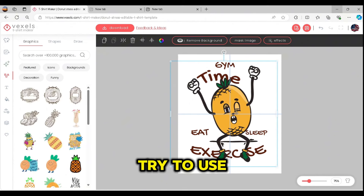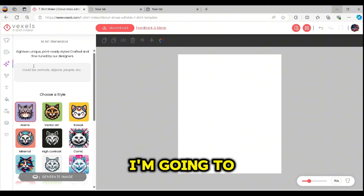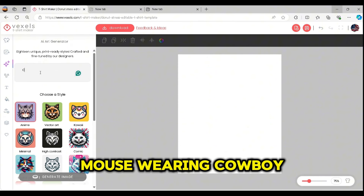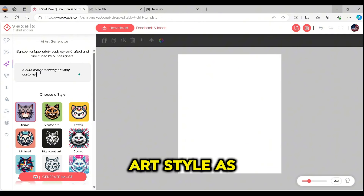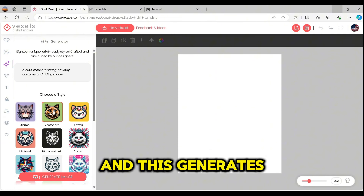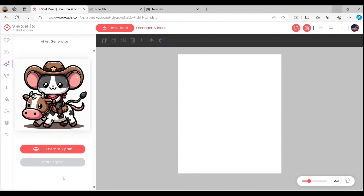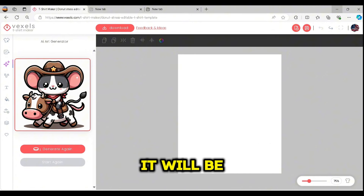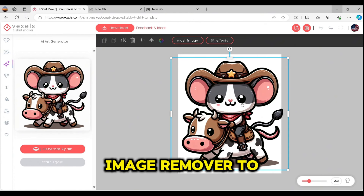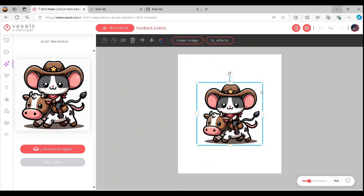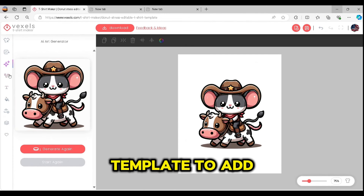Now let's try the AI art generator to create another element. I'm going to write the prompt: 'a cute mouse wearing a cowboy costume and riding a cow.' I'll start with the vector art style, which generates very nice vector graphics. Once you press on it, it will be added to your artboard, and you can use the background image remover to remove the background. Then I'll use another template to add text.